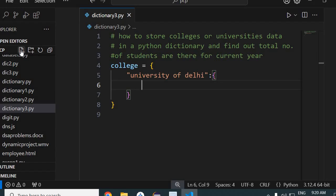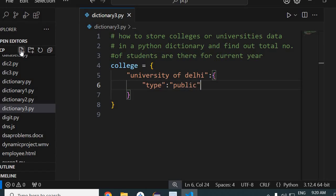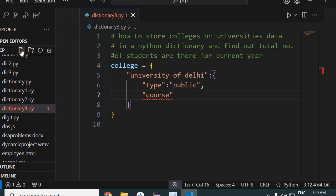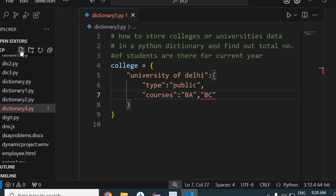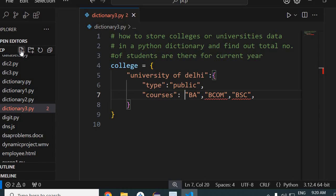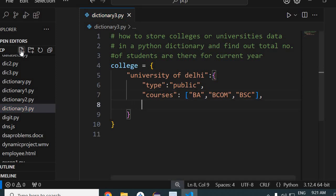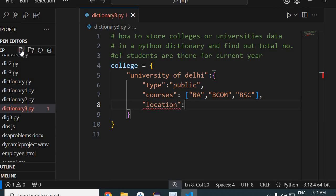I will define details for University of Delhi. The key 'type' will have the value 'public university'. Each item is separated by a comma. Then I'll add the key 'courses' with values BA, BCom, and BSc. Since we are defining multiple values, we must put them inside square brackets. You can see there was an error underlined because multiple values need to be wrapped in brackets — now it's okay.